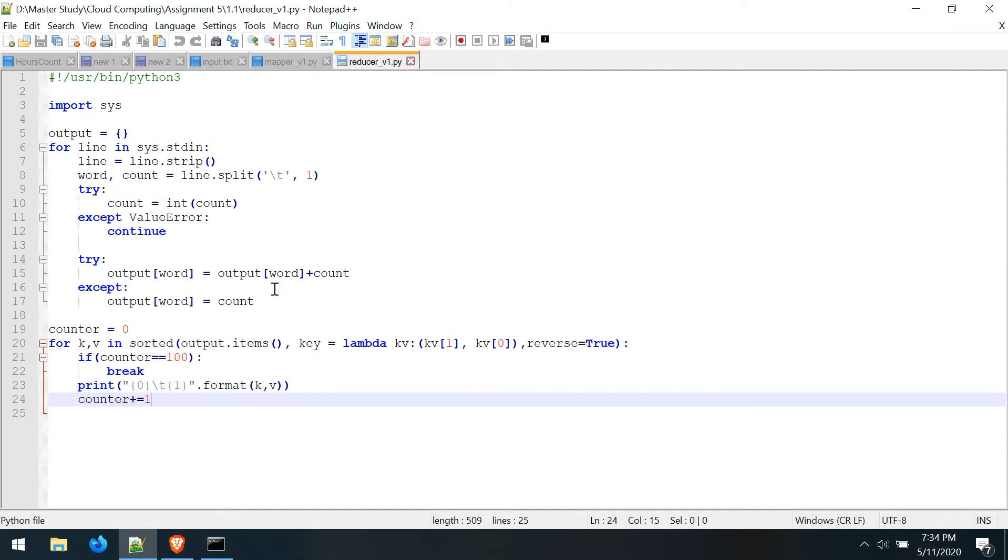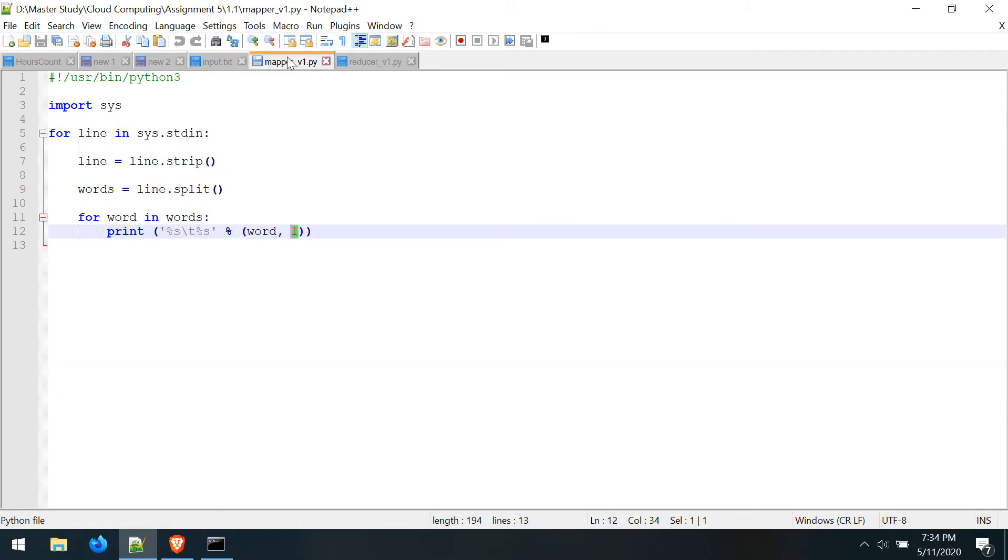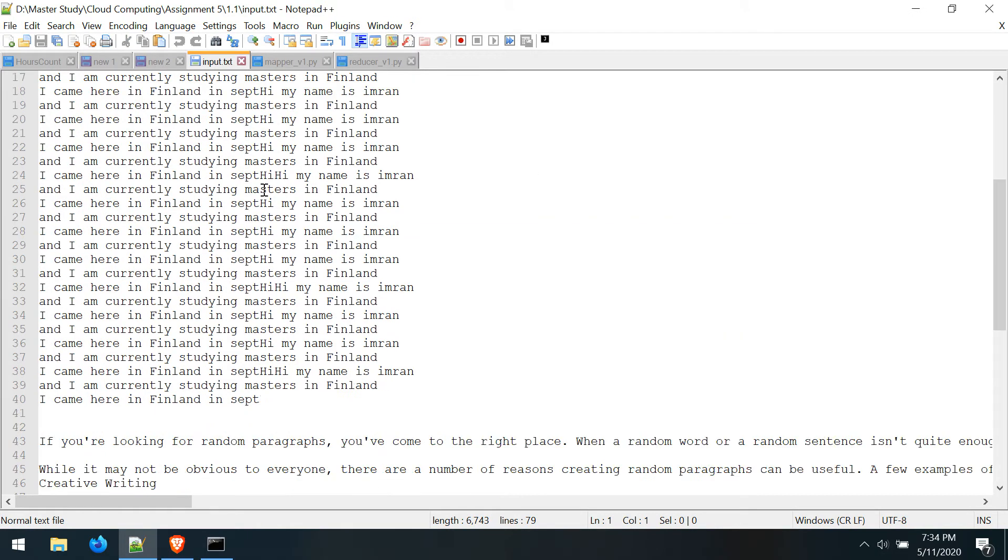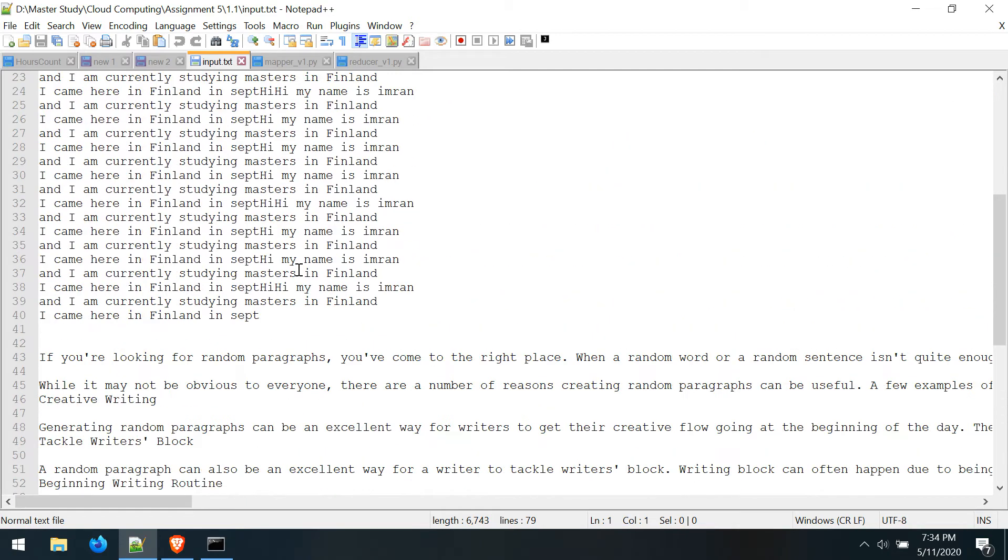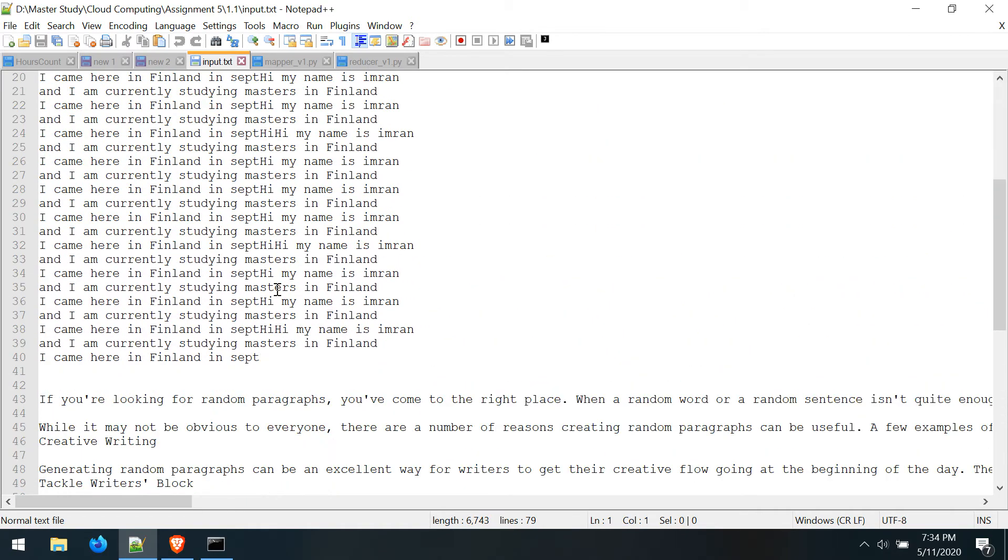At the end it will produce the top 100 words in that file. This is a simple program and this is the input file which I just made with random text.